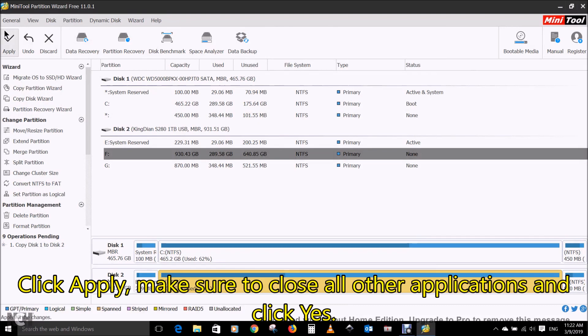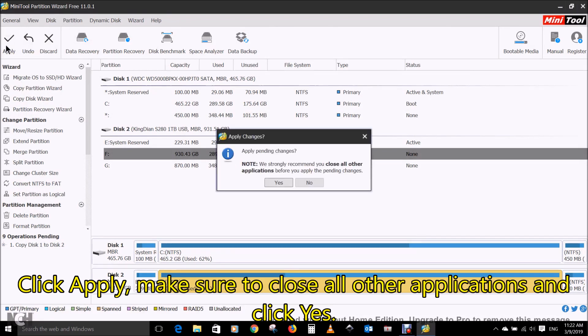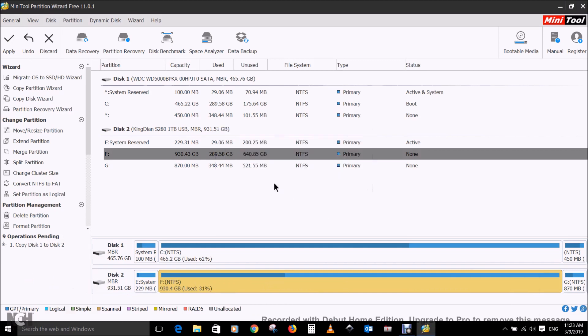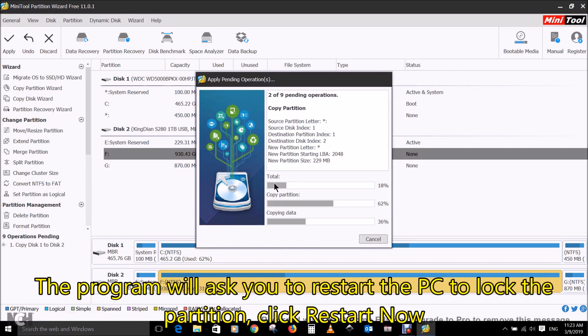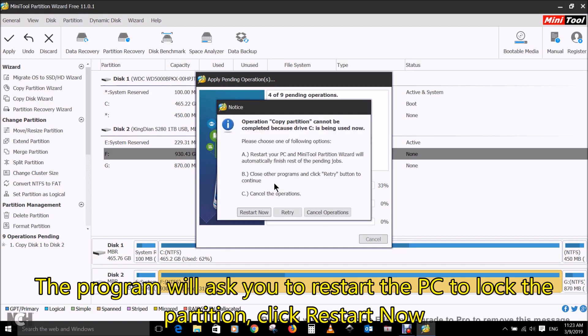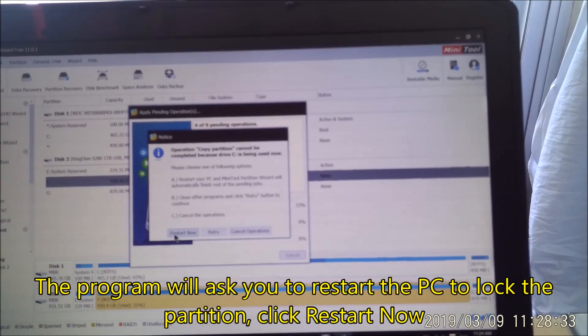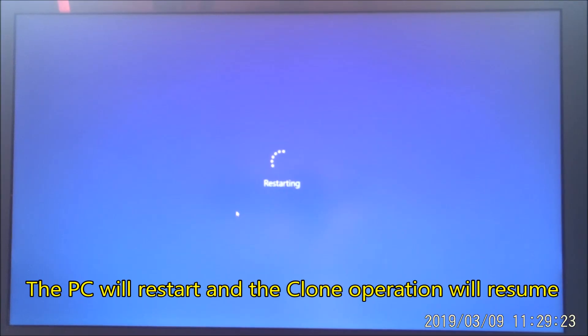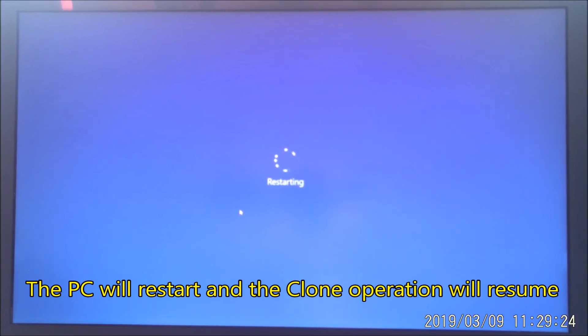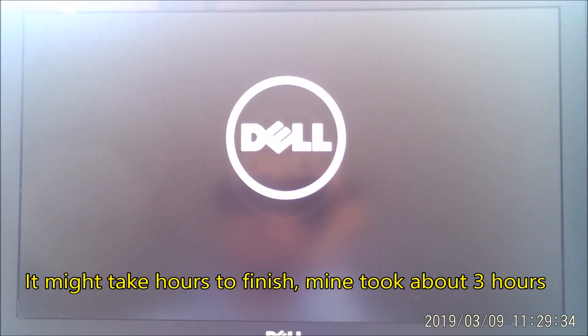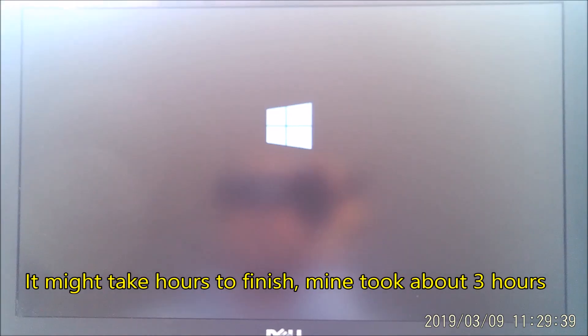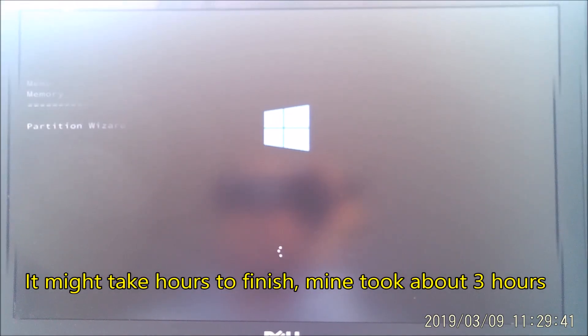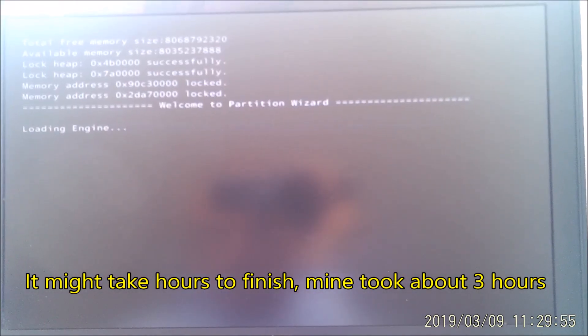Click apply. Make sure to close all other applications and then click yes. The program will ask you to restart the PC to log the partition. Click restart now. The PC will restart and the clone operation will resume. It might take hours to finish, mine took about three hours.